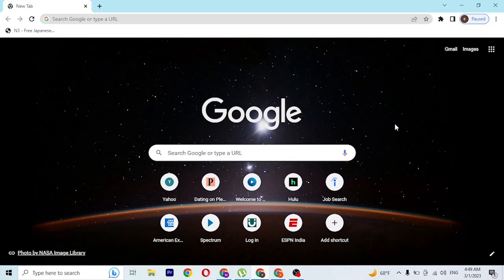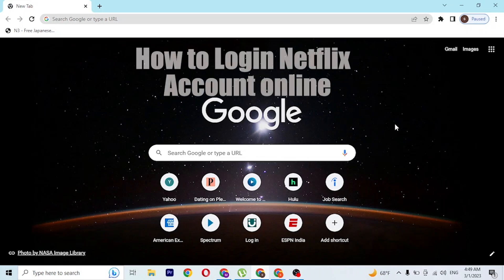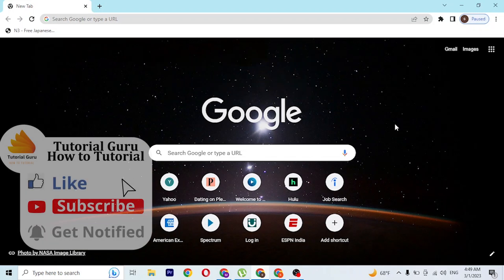Hey guys, welcome to this tutorial video. Today I'll be showing you how to log into your Netflix account online on your computer. Now let's get ready. To log into your Netflix account online on your computer, first open up your preferred browser.